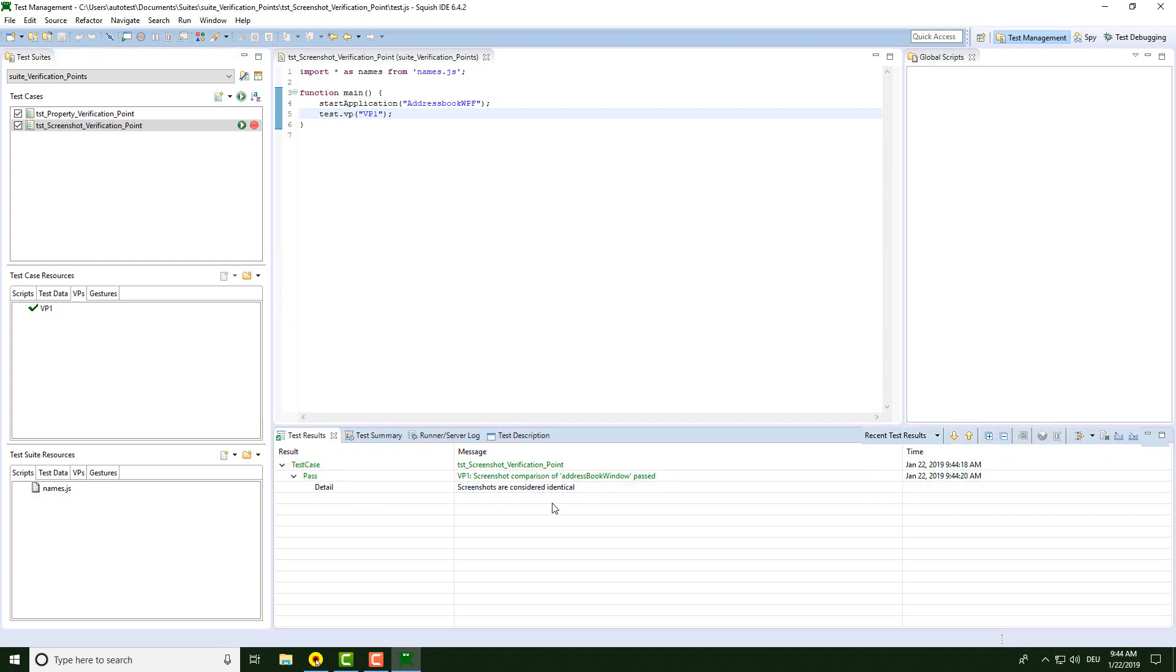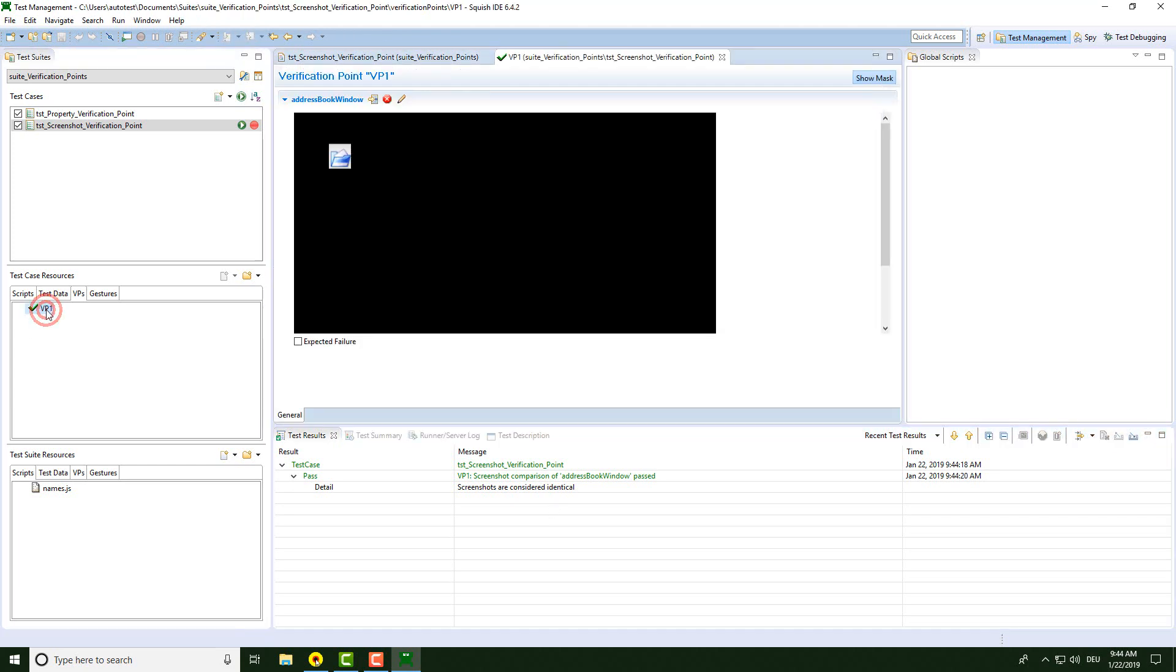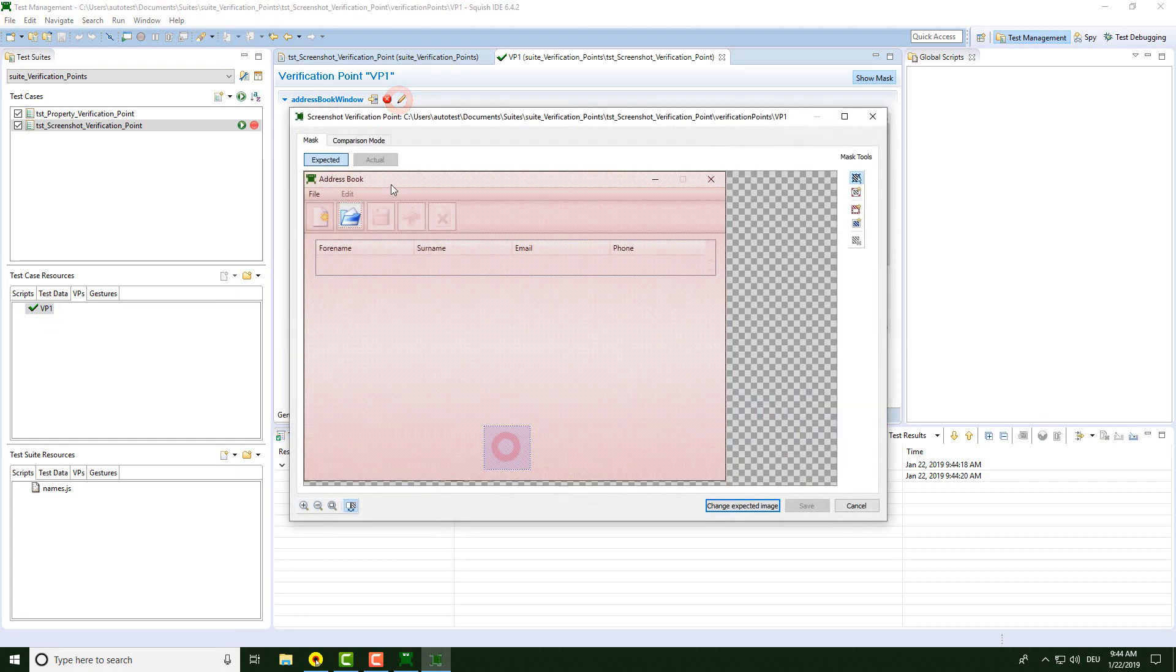To edit the screenshot, you do not need to wait until it's failing. You can open the edit tool easily by performing a double click here on the verification point file and click on edit verification point. Now we can see our negative and positive mask here again.